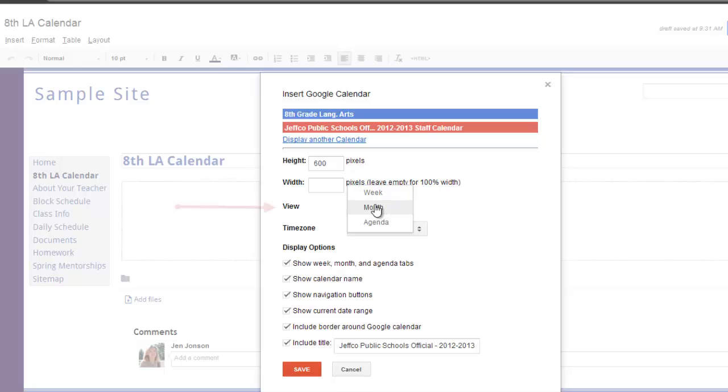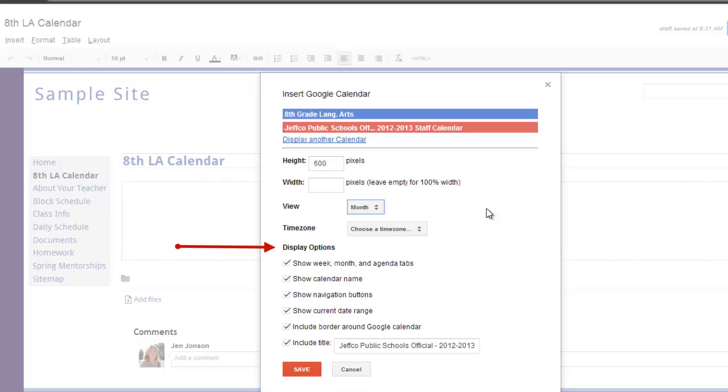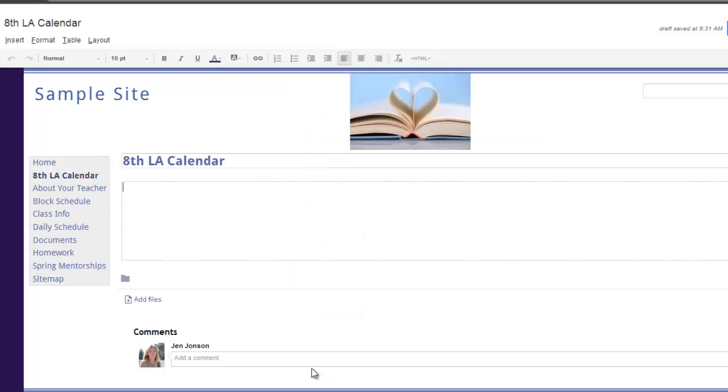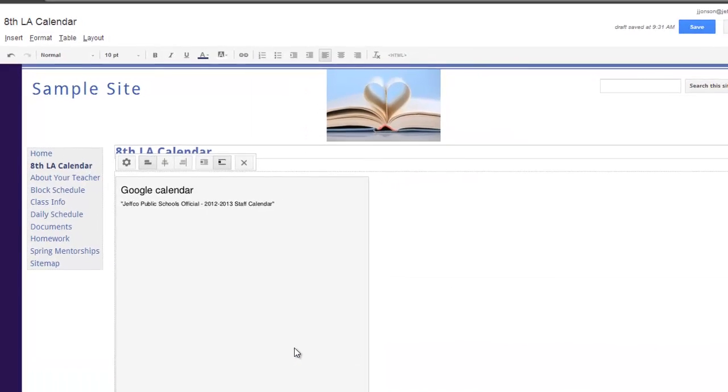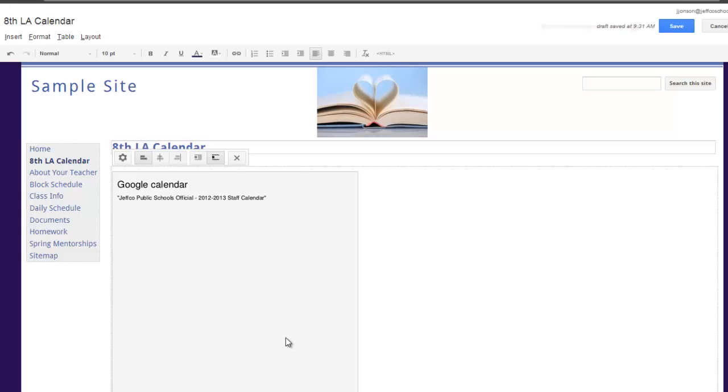I can also determine whether my calendar is displayed in month or week views, and under Display options, I can configure how I want my calendar to appear and whether or not I want borders and titles. After you have customized these settings, just use the red Save button. To preview what your calendar will look like to others, click the blue Save button.